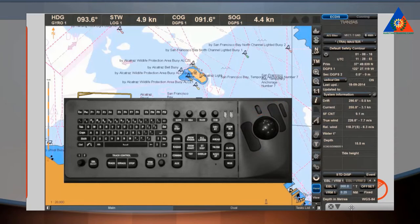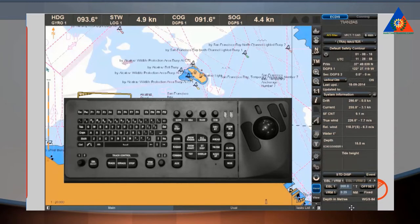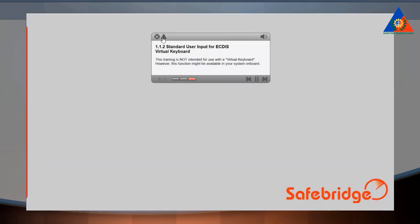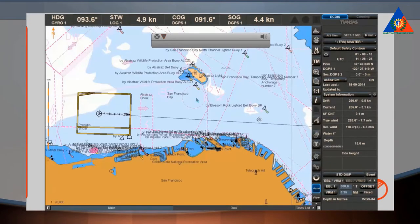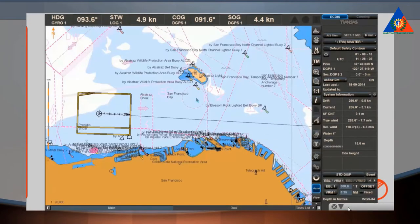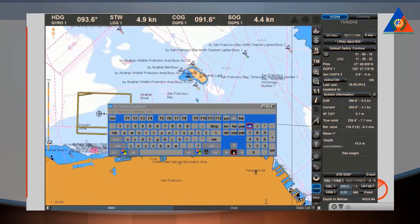Generally, the terms CLICK or SELECT mean the standard mouse operation LEFT CLICK. A right-click will always be specified. This training is not intended for use with a virtual keyboard; however, this function might be available in your system on board.